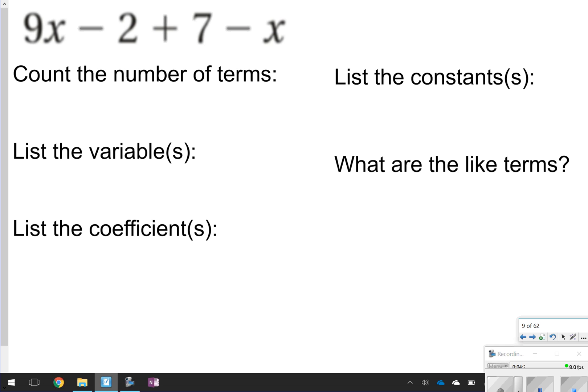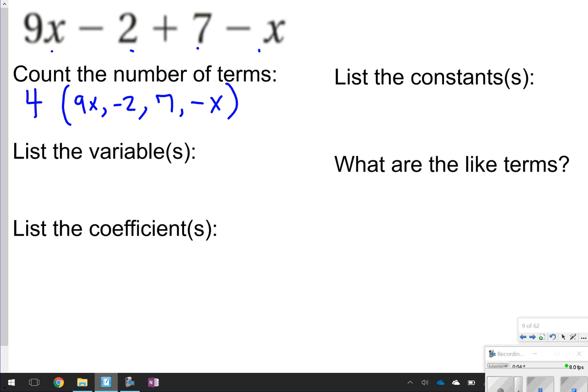Here are some examples you're going to see on your homework. This first one says count the number of terms. Counting the terms: 1, 2, 3, 4 — so there are four terms. If you wanted to list them, they are 9x, negative 2, 7, and negative x. The variable — we only have one variable, and that's x. You can write x and then another x because there are two instances of x. Remember, variables are letters.